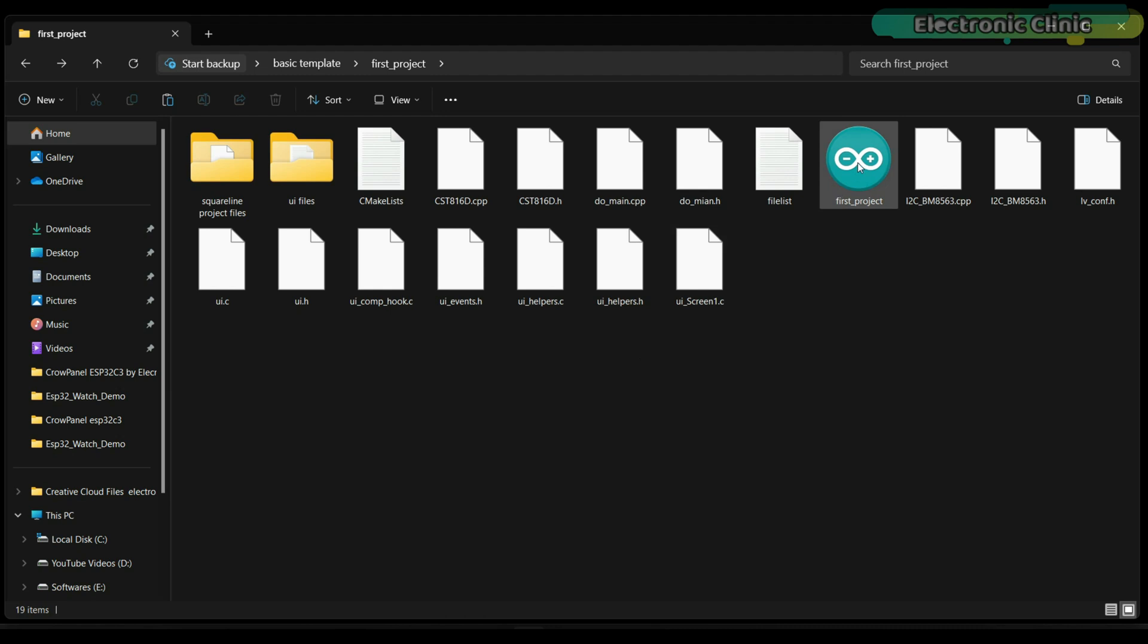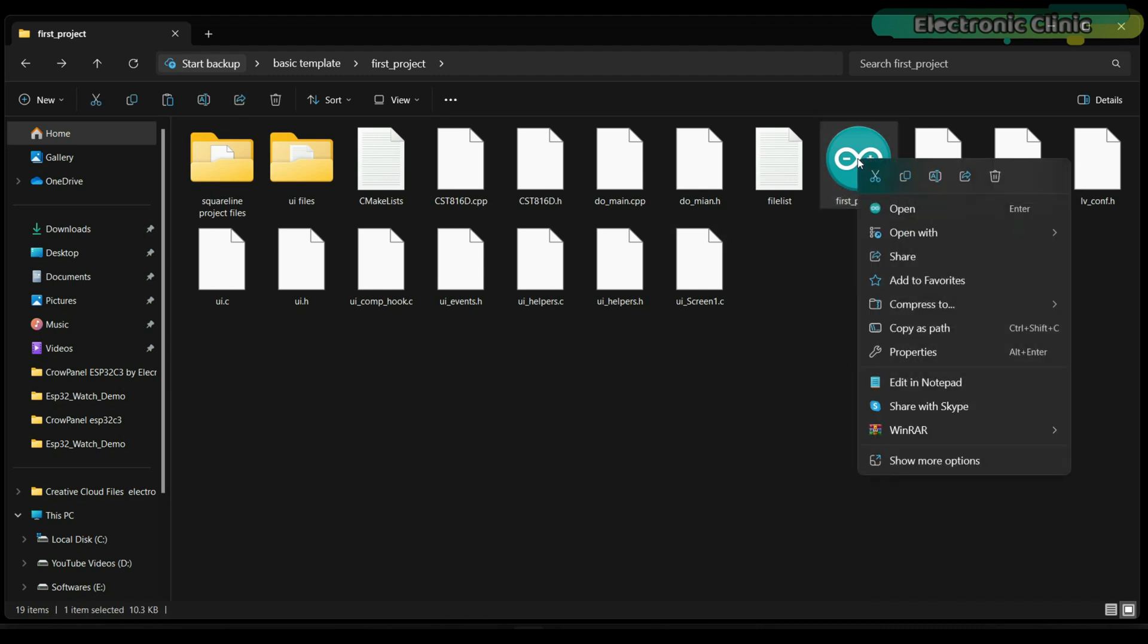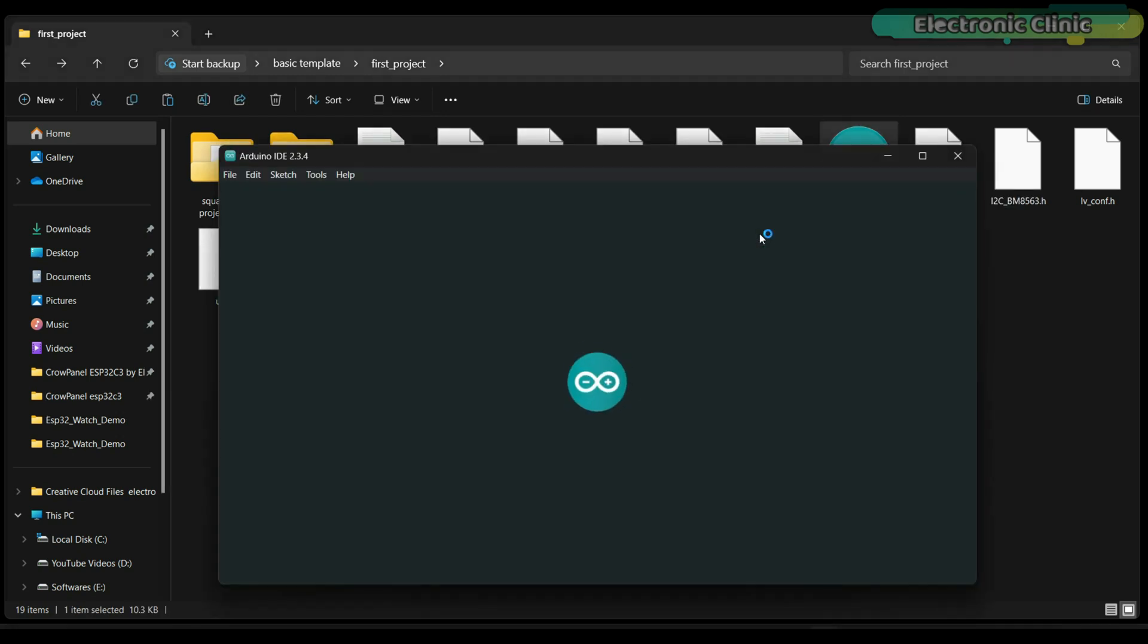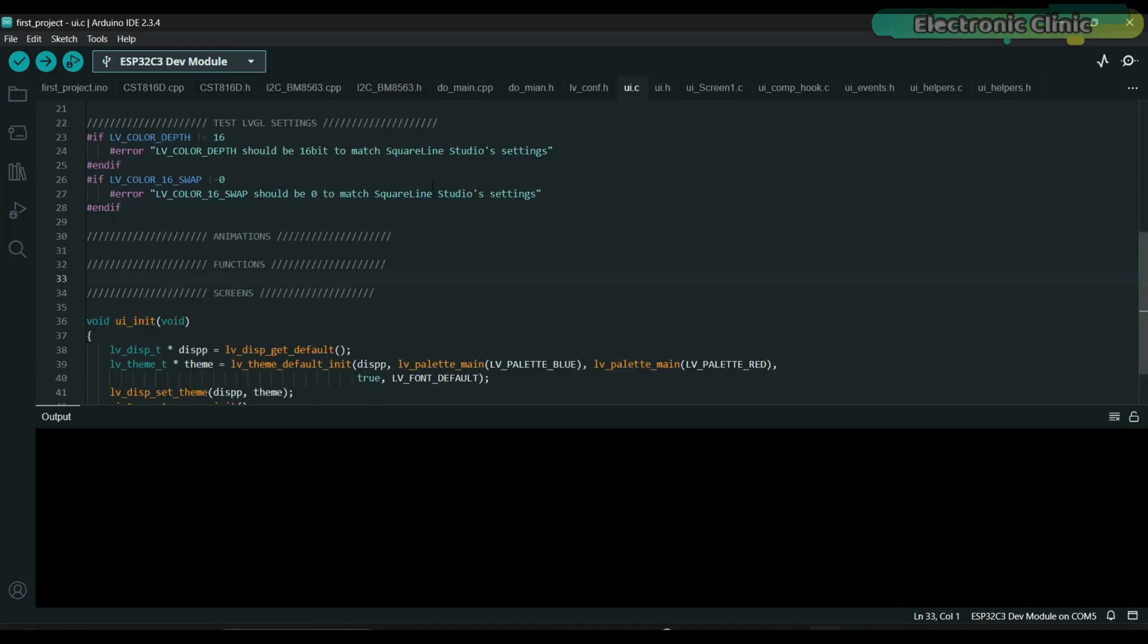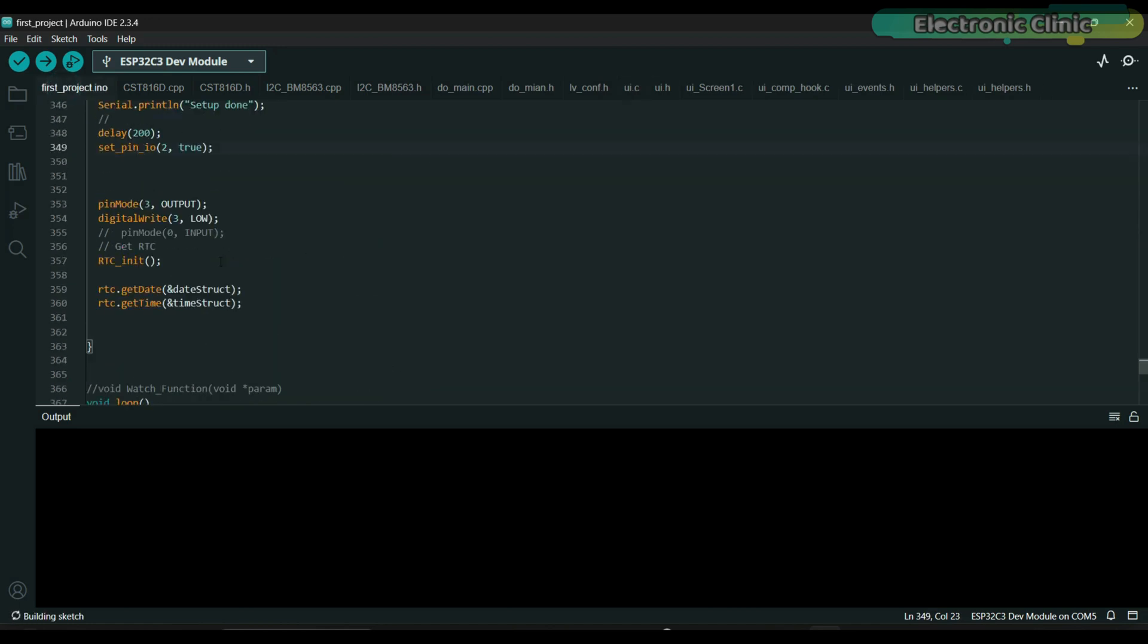Now let's open the Arduino file. All the files are automatically added. Before uploading this program, first go to UI.C and change LV color 16 swap from 0 to 1. Otherwise, it will generate an error.